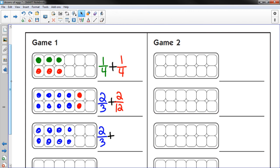Yep. But your goal is to get the egg carton full. So that you have one whole egg carton. And that's why it's equal to 1.